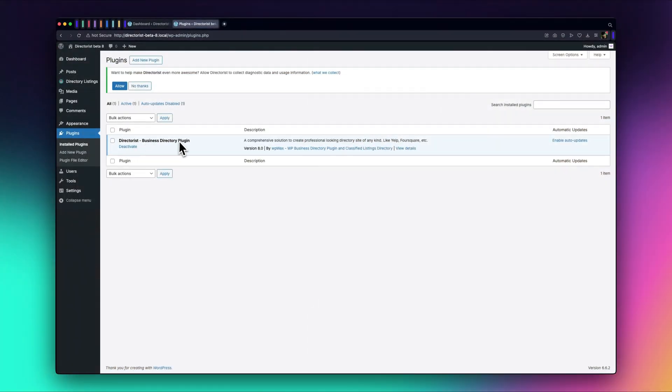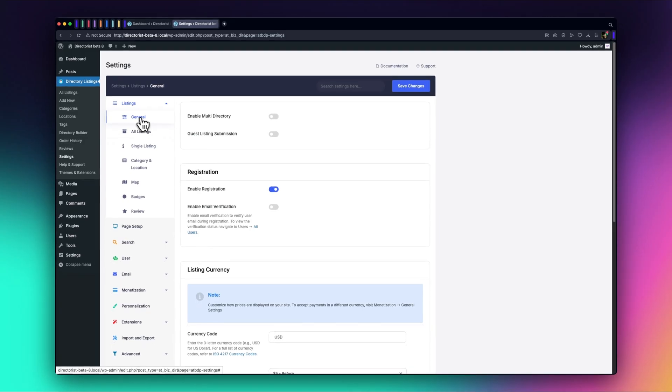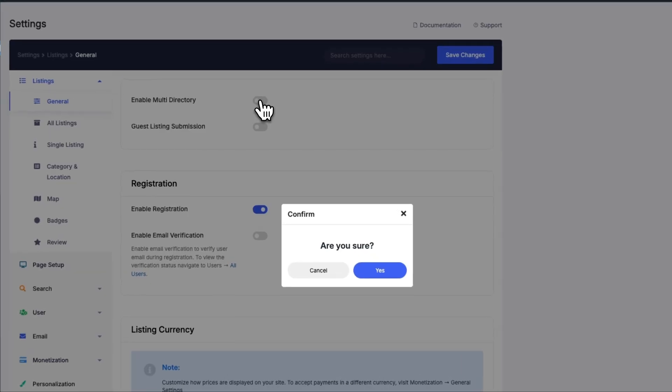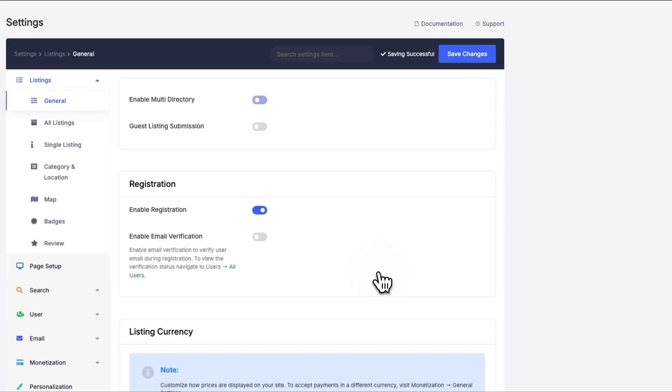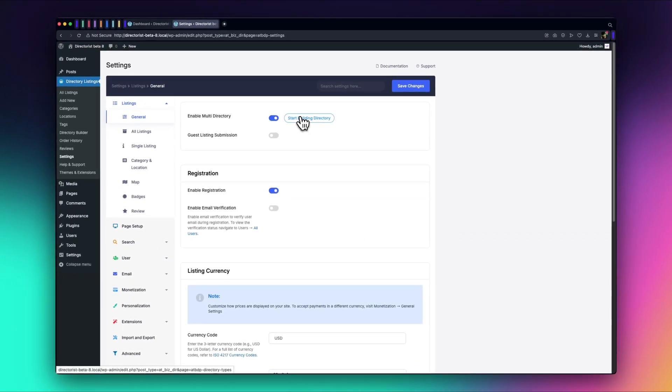After you've installed the Directorist plugin, head over to Directory Listings Settings. In the General tab, enable the Multi Directory option by toggling it on. This will activate AI functionality in Directorist 8.0. Once enabled, you'll see a Start Building Directory button.